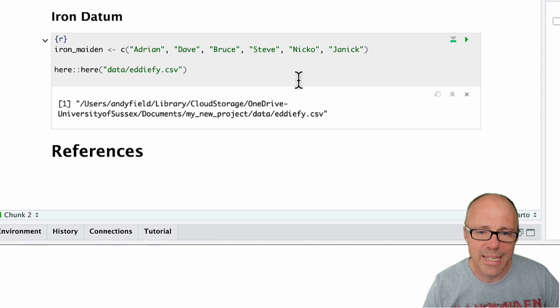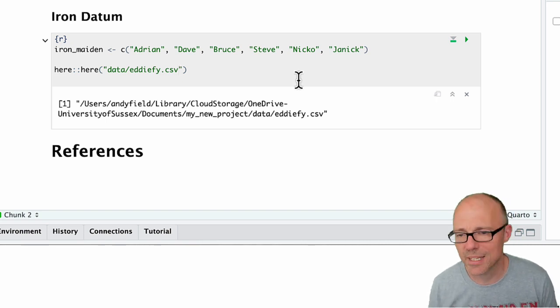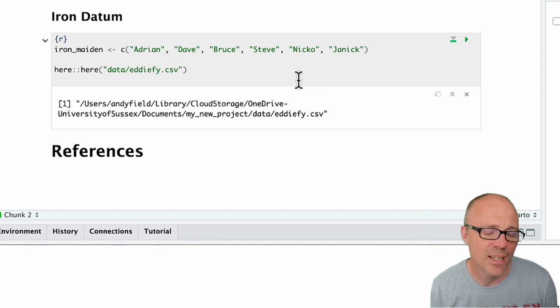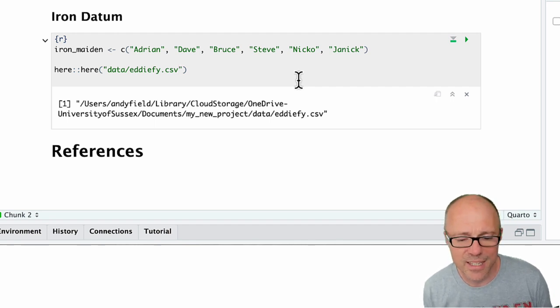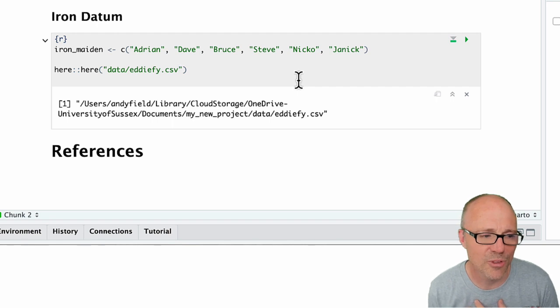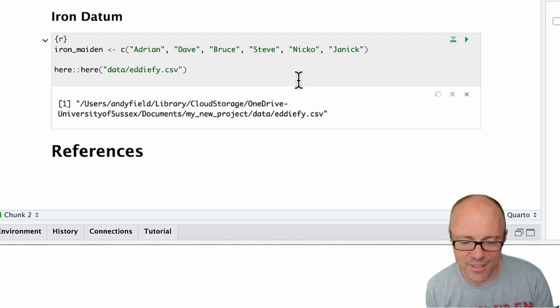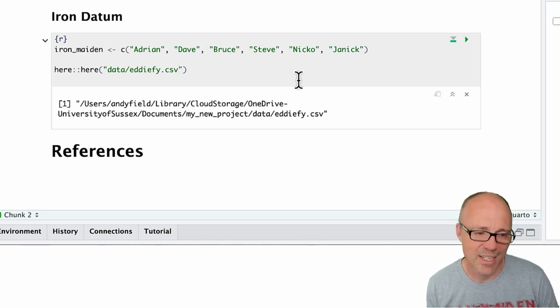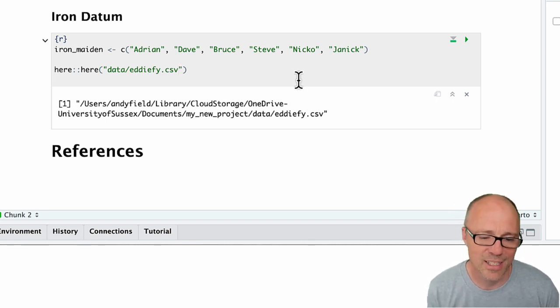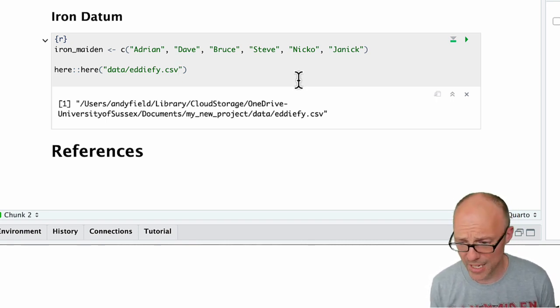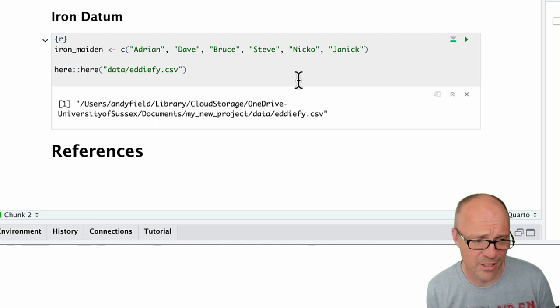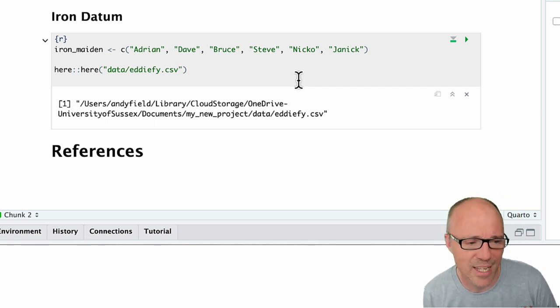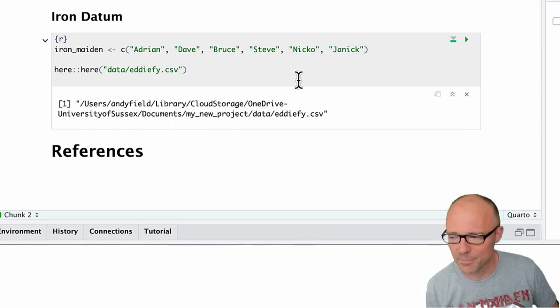And now when we execute the here function, it's just added that extra information. So this is a way for us to get the file path for a dataset, for example. It's a really useful function because what this essentially means is it doesn't matter what computer this code is being executed from—here just goes and finds where our project is stored and then within the project navigates into the data folder to that CSV file. So it makes this project completely portable across different machines, and also we don't have to write out this hideous file path to get to our data.